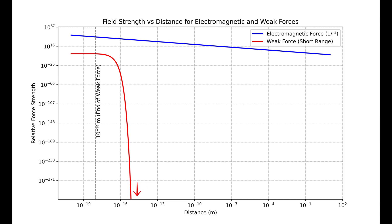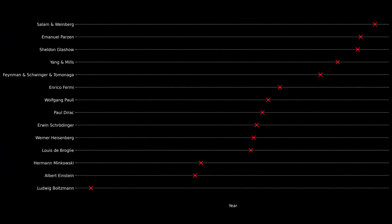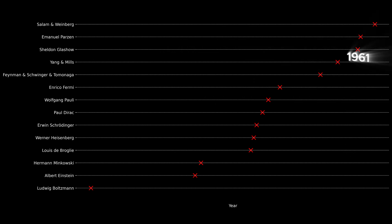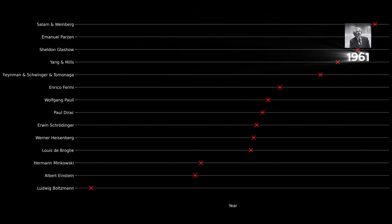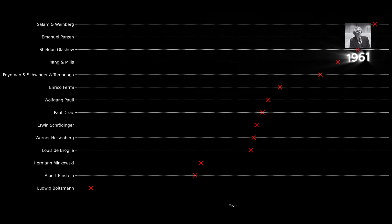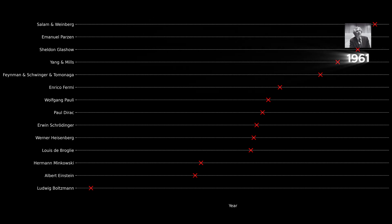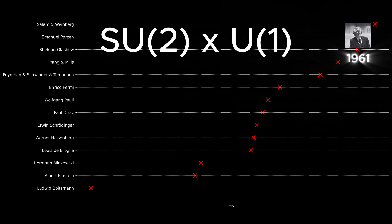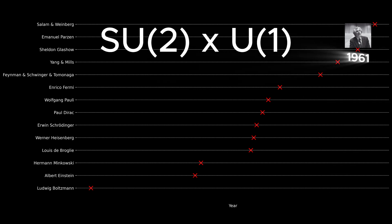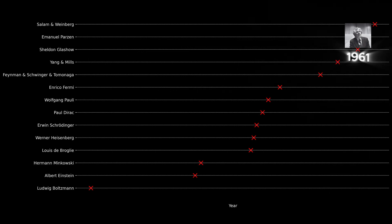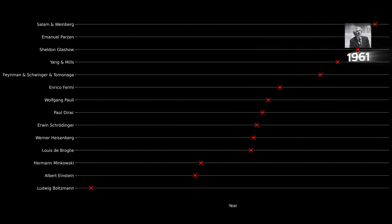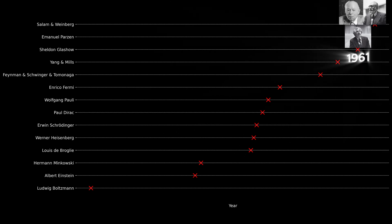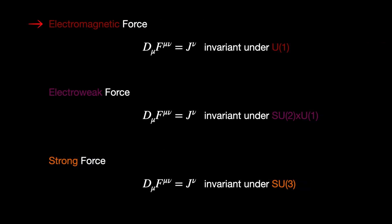In 1961, following the groundbreaking work of Yang and Mills, Sheldon Glashow proposed that the weak force and electromagnetism could be described by the Yang-Mills theory that is invariant under a combination of U(1) and SU(2) groups. But Glashow's work had a problem that was later solved by Abdus Salam and Steven Weinberg.